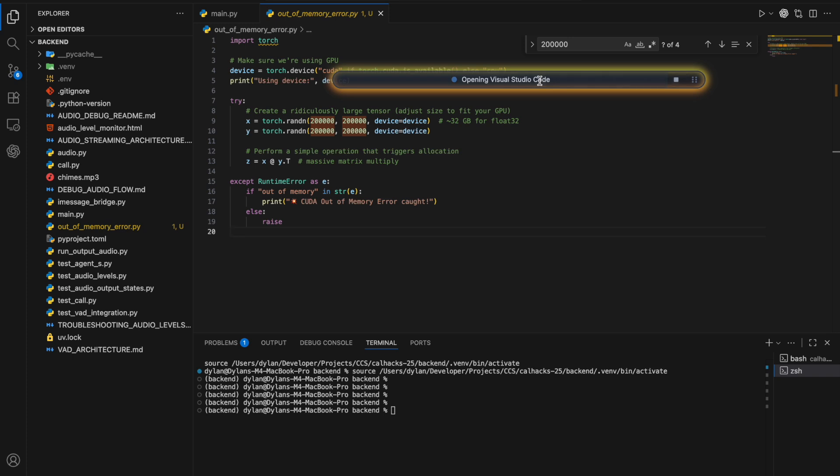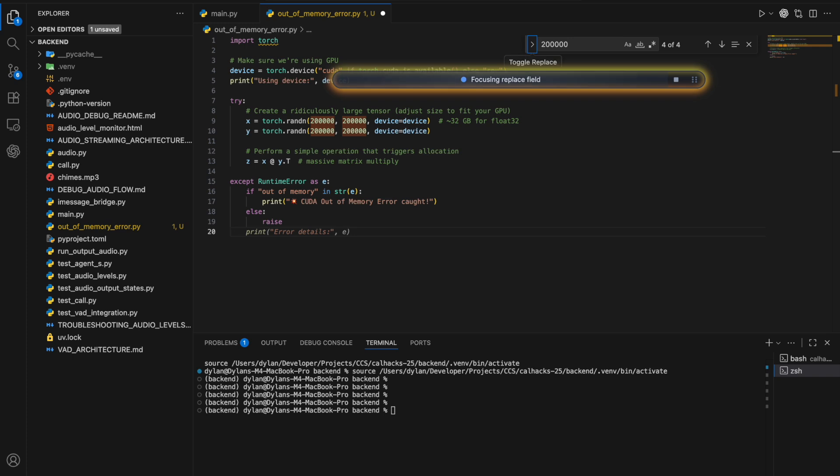I'm in VS Code and I'm looking for the CUDA out of memory error. It looks like this file has a CUDA out of memory error. Based on the comments, it looks like the tensor size is too large, so I should try to decrease this to something reasonable.